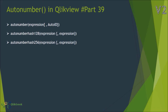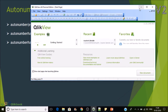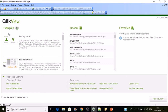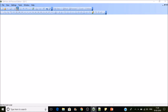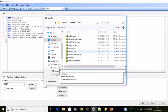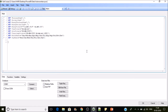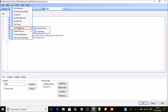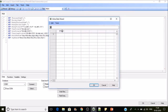Let's jump into QlikView and see how the AutoNumber function works in real time. For this, I'm going to load some sample data. This is the table which has category, product, and store.